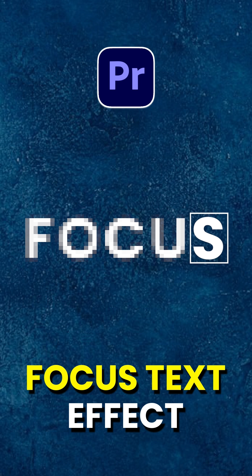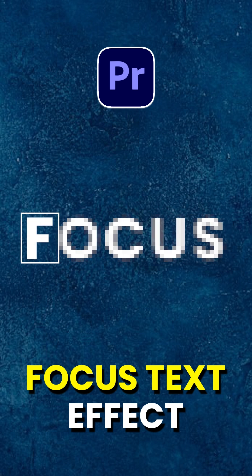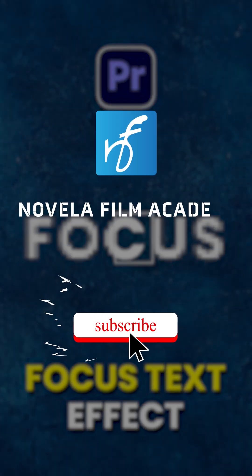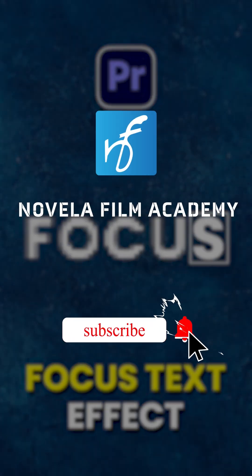Let us know what you'd like to see next. Drop your suggestions in the comments below. Subscribe to Novella Film Academy for more such videos.